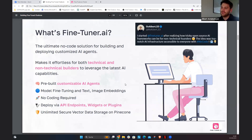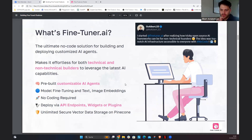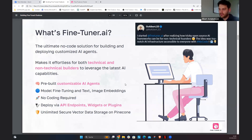You can do a bunch of stuff with Fine-Tuner — it has different AI modules. It is connected with Pinecone, the vector database, and you can set up similarity search. You can set up different types of agents, custom chatbots, and so on. I'll discuss that in more detail.